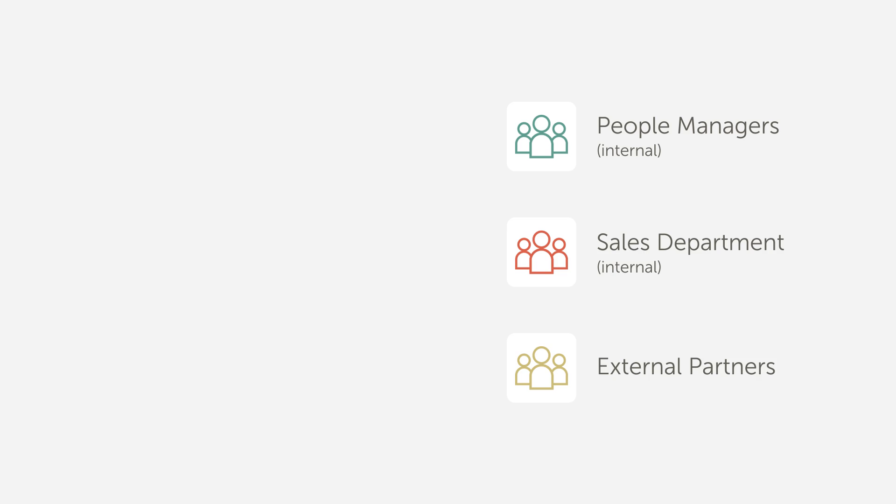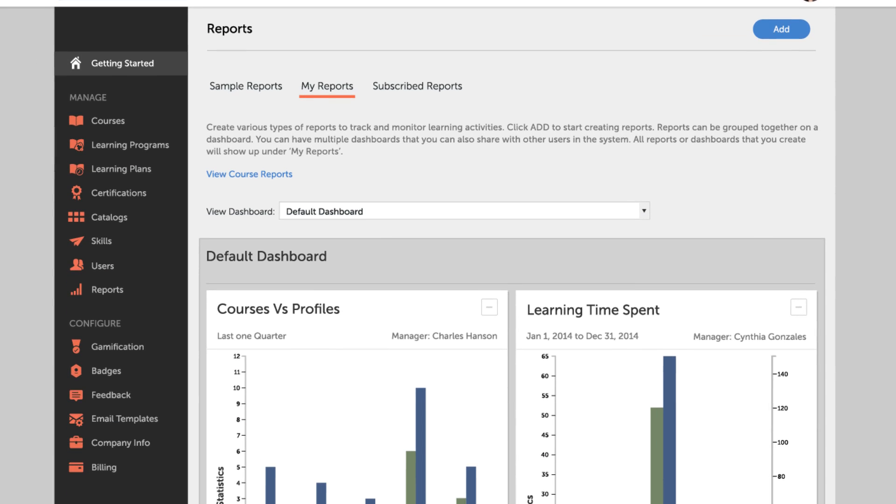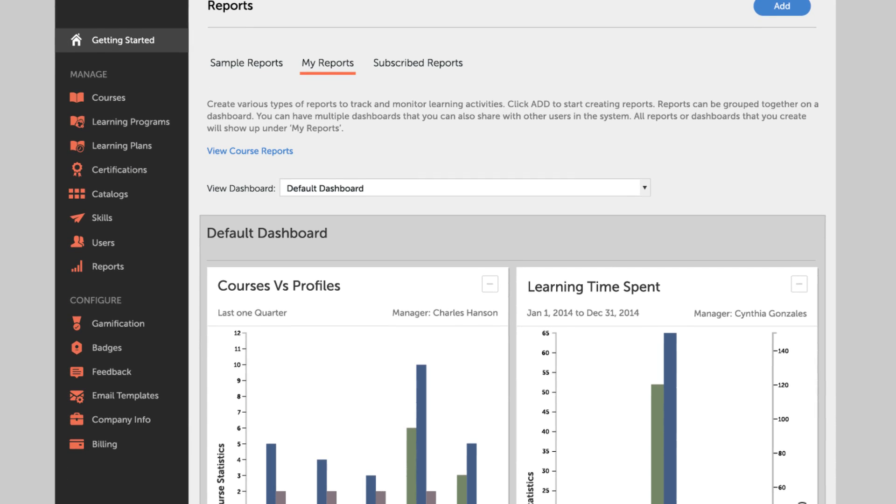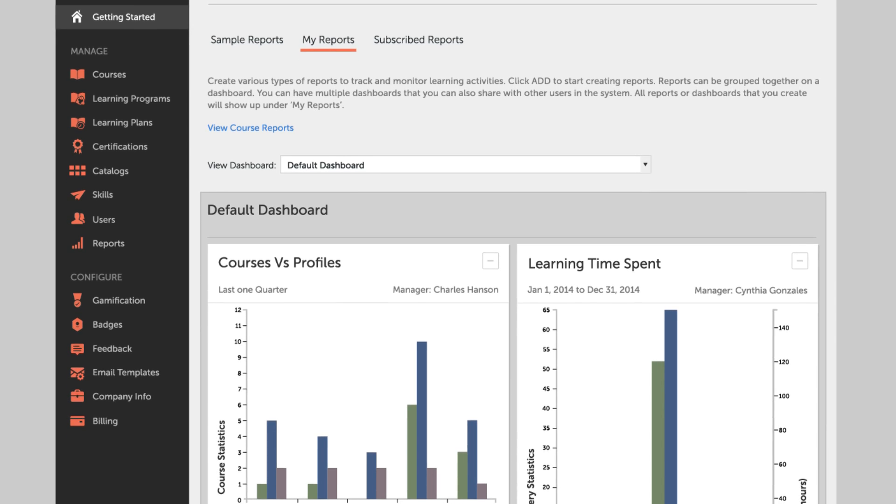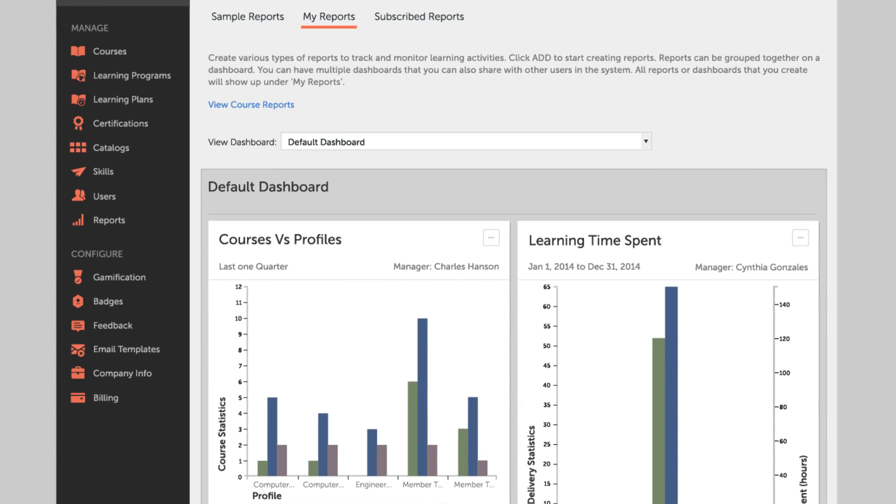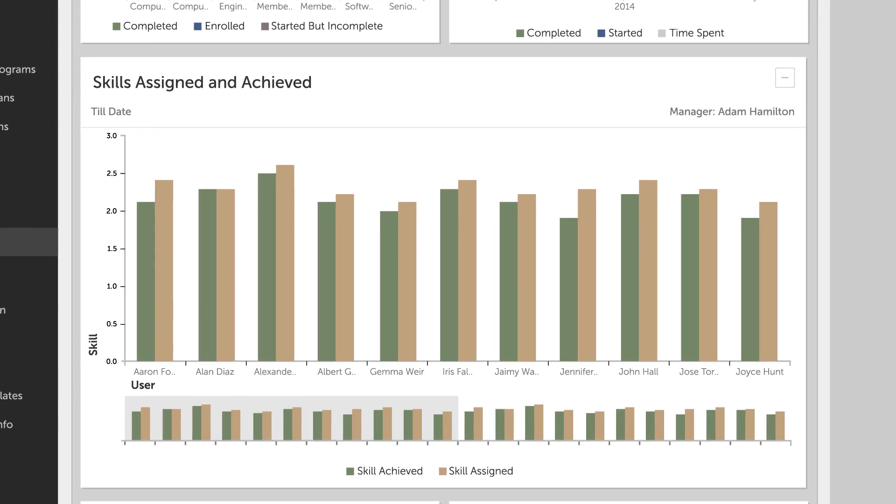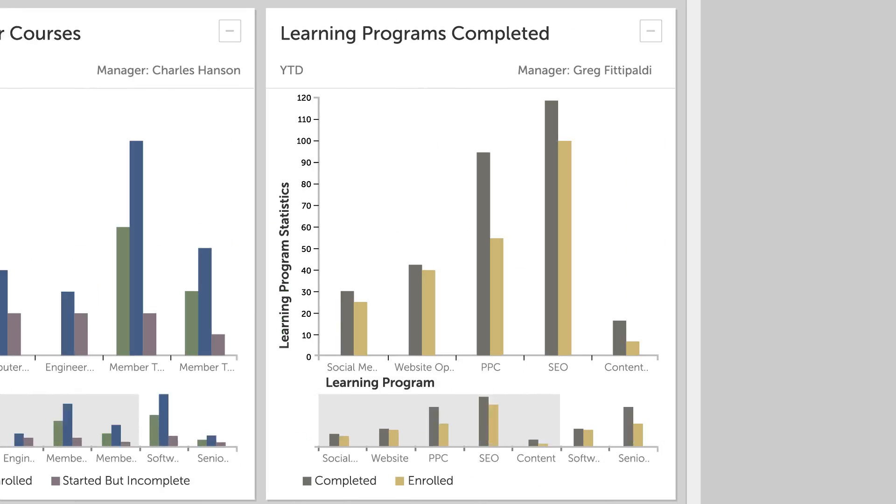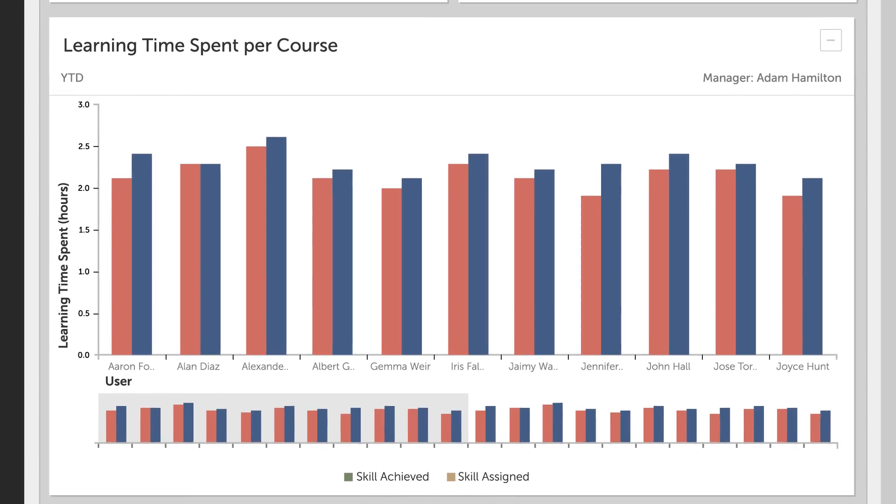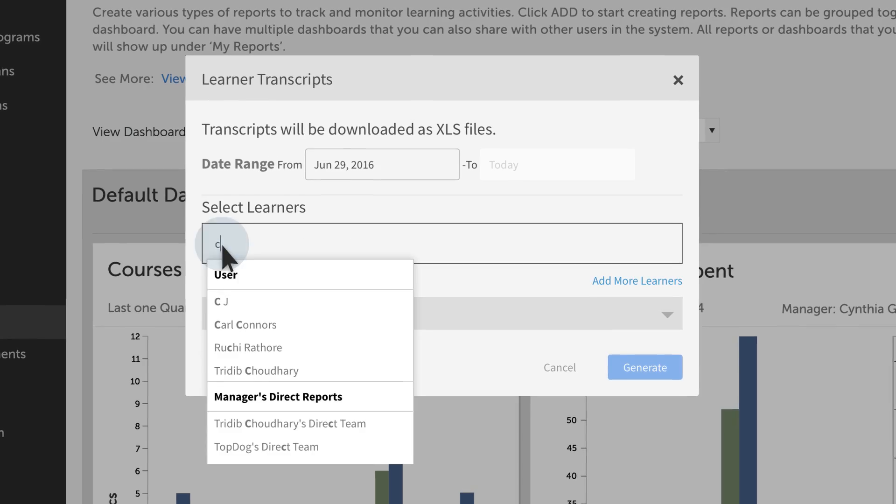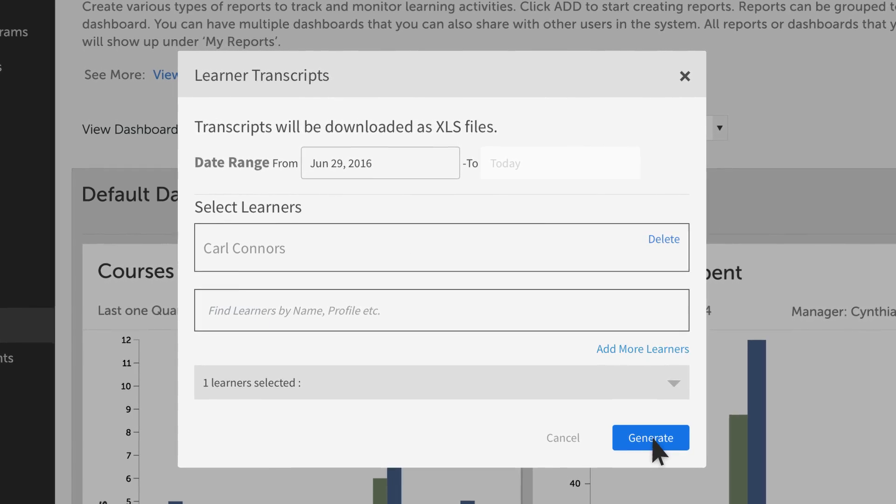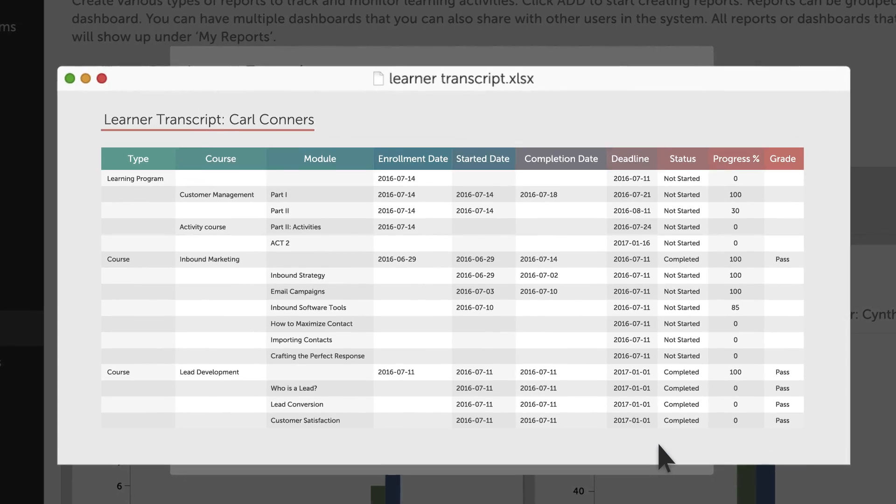It's also easier than ever to determine if your training program is meeting expectations. Admin and managers can review and download a wide range of reports, including learner skill achievement, course effectiveness, completion rates, and time spent, as well as learner transcripts, to track the entire learning history of specific individuals or teams.